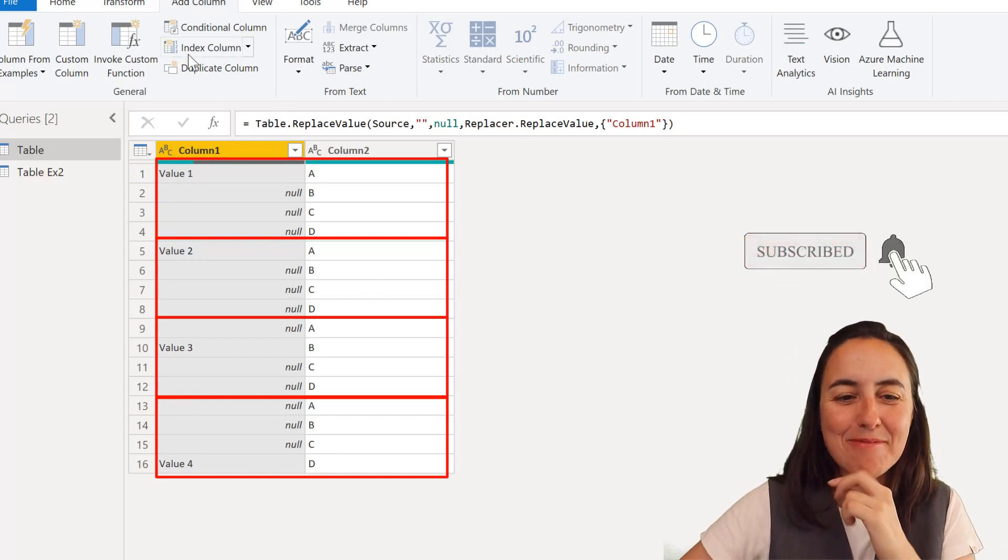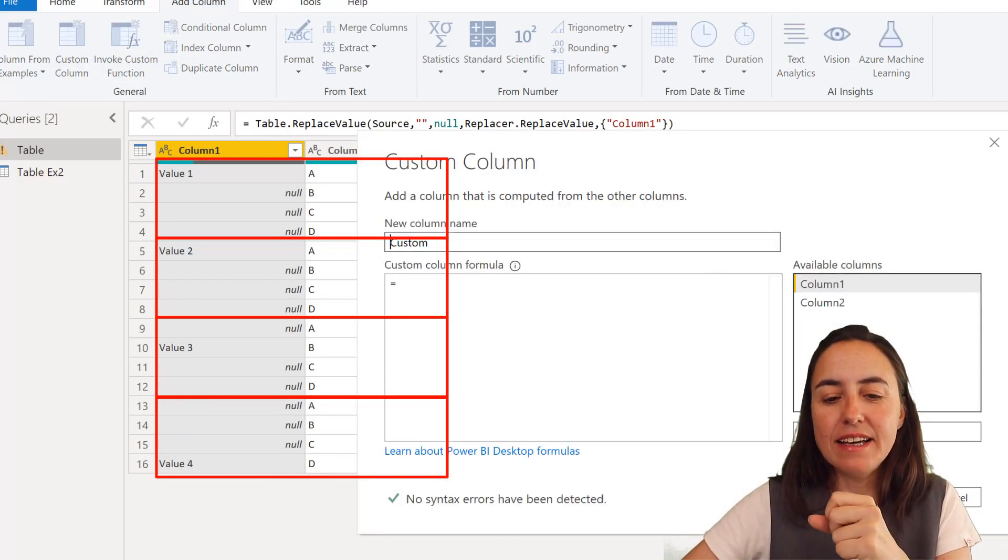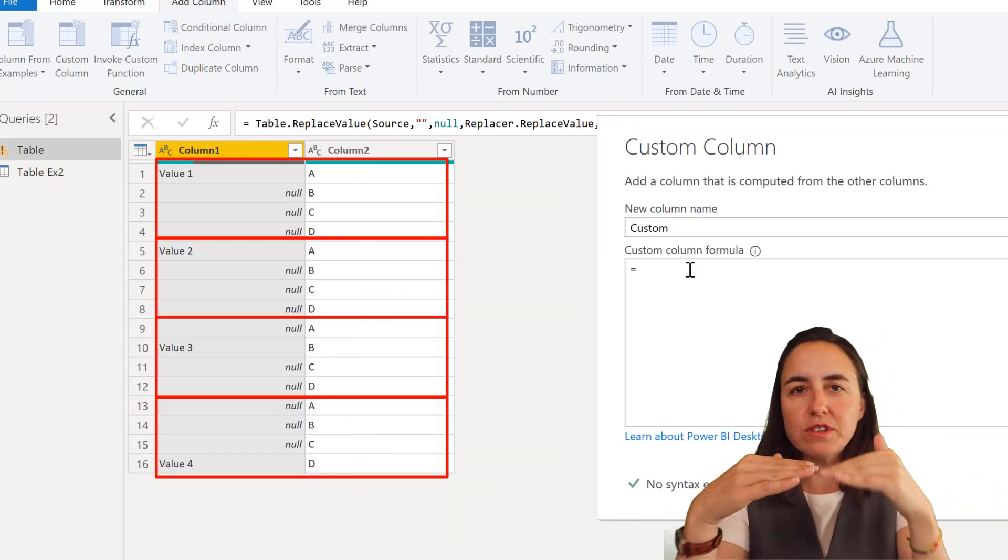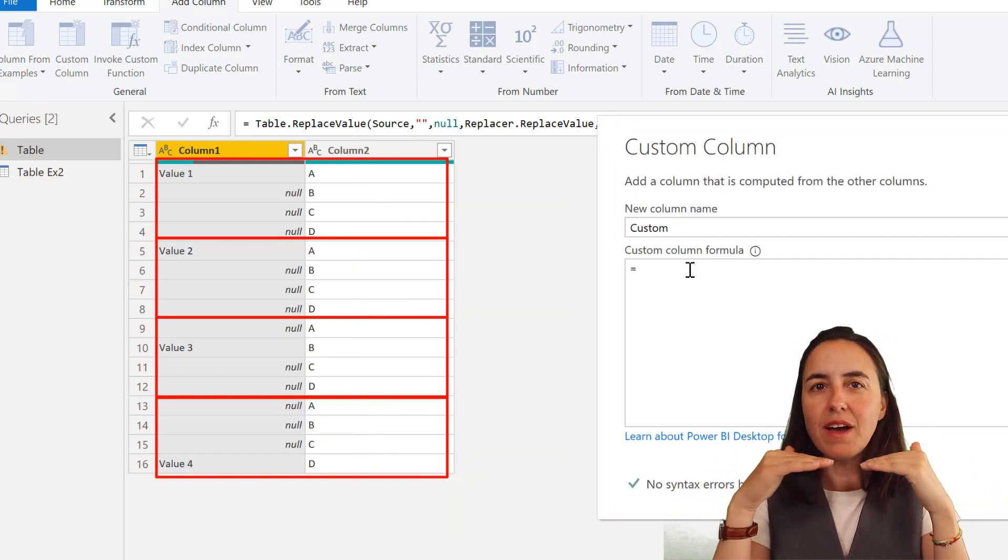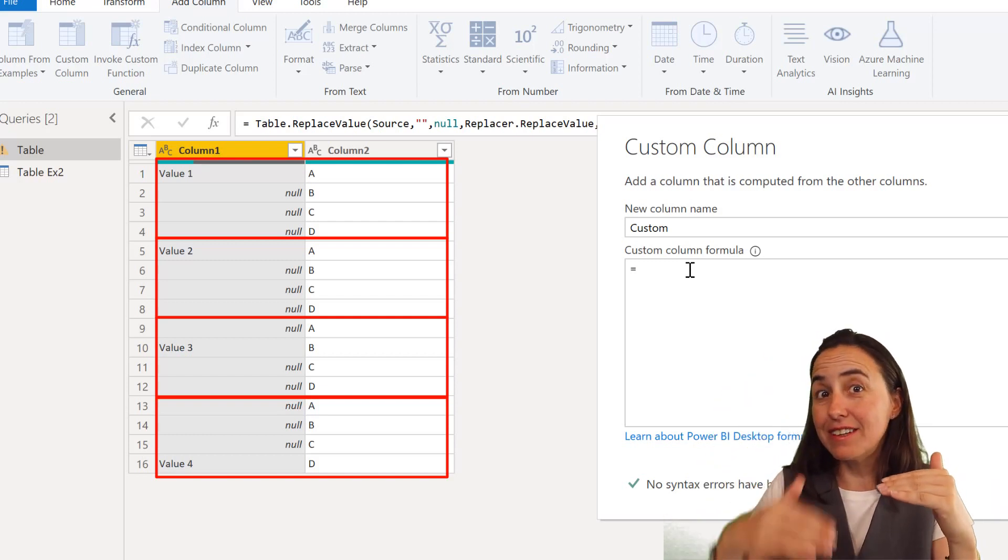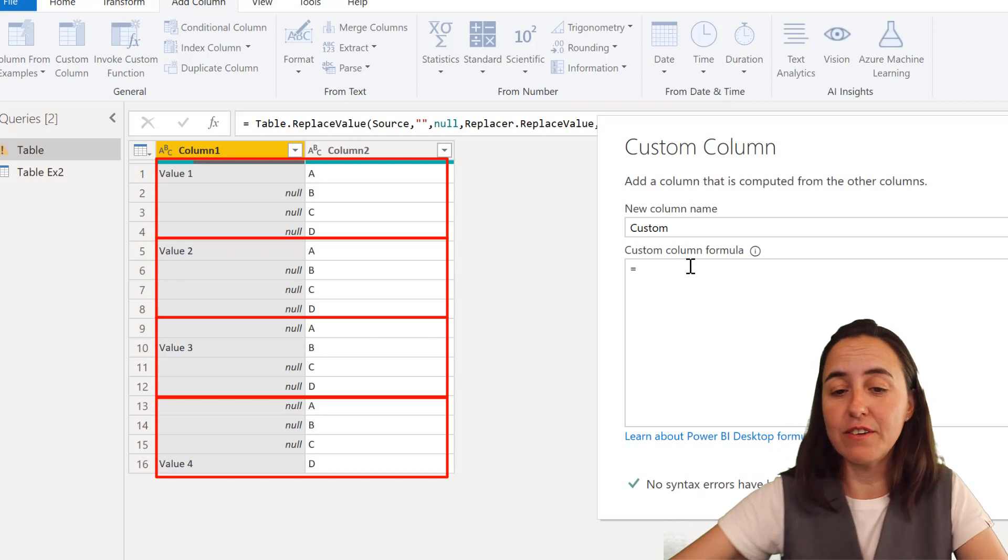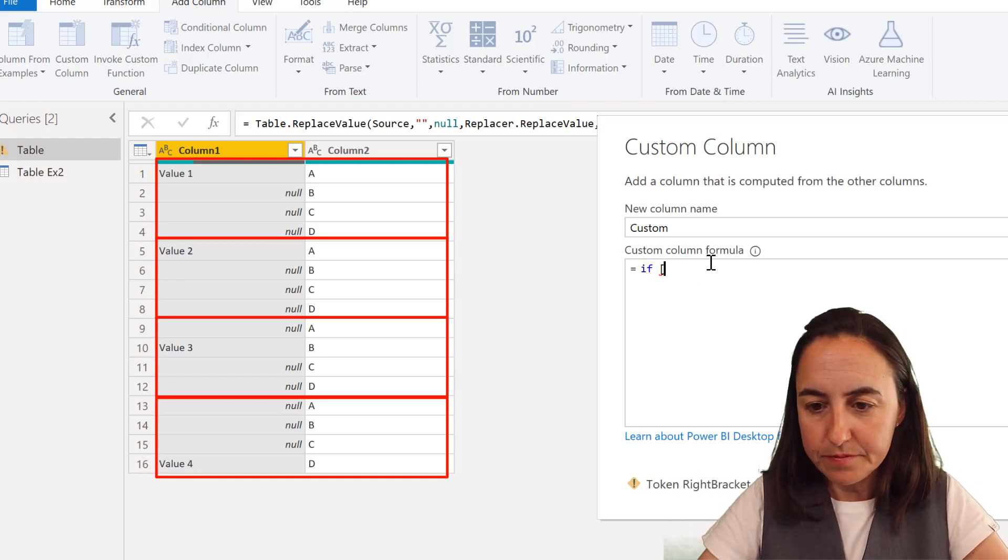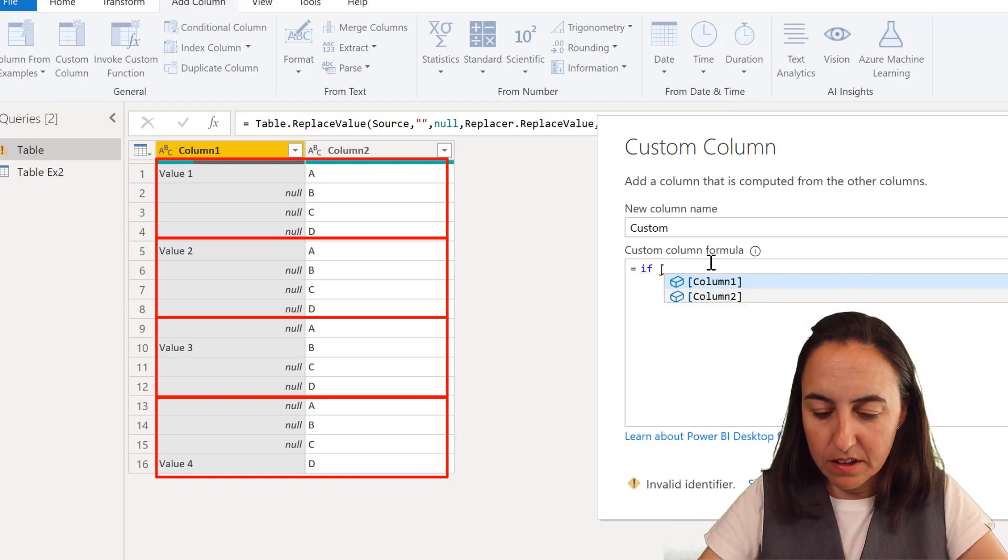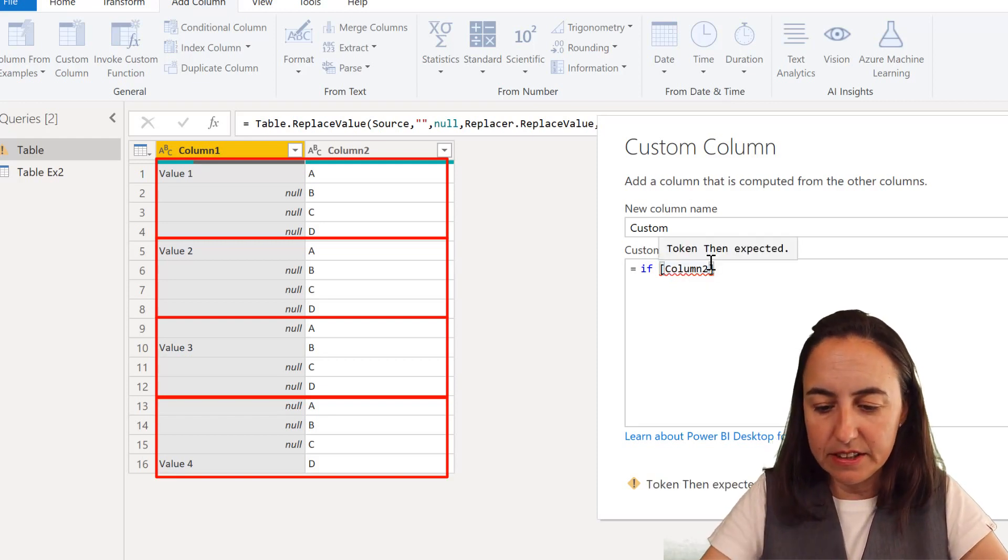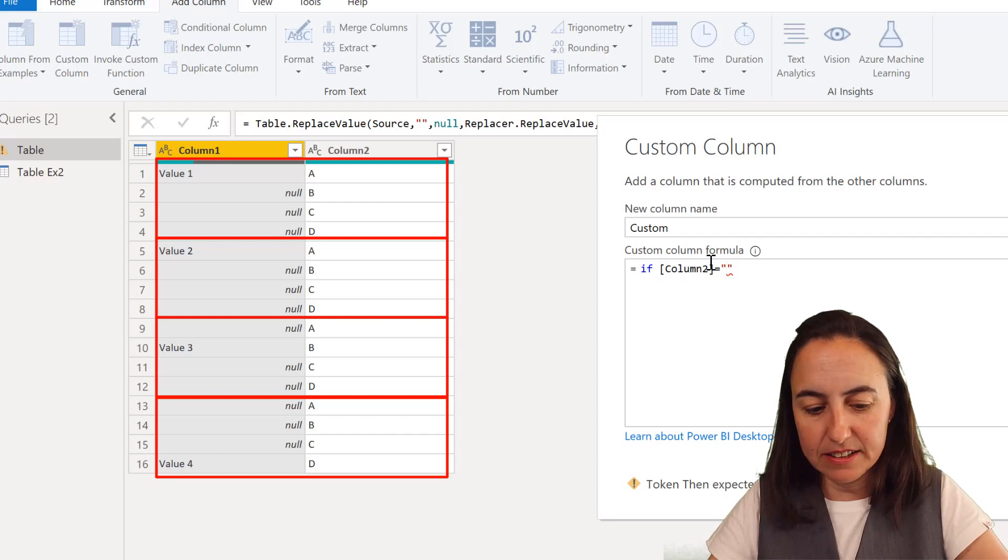This is where the magic happens. What we're going to do is add a custom column and this is the logic that we're going to have. What we want to do is block column A on each group so it doesn't get filled down and it stops from being filled down from the above value.